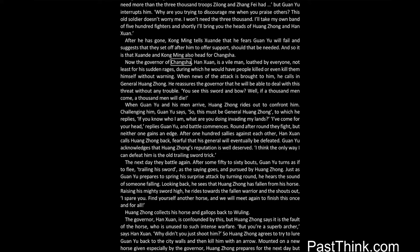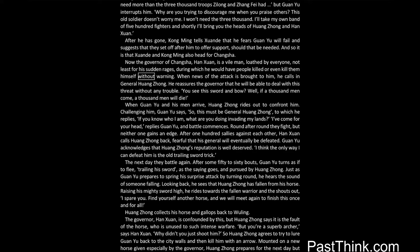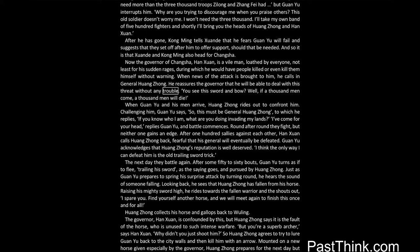Now the governor of Changsha, Han Xian, is a vile man, loathed by everyone, not least for his sudden rages, during which he would have people killed or even kill them himself without warning. When news of the attack is brought to him, he calls in General Huang Zhong. He reassures the governor that he will be able to deal with this threat without any trouble. You see this sword and bow. Well, if a thousand men come, a thousand men will die.